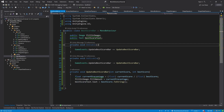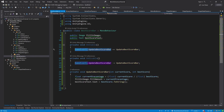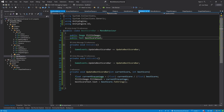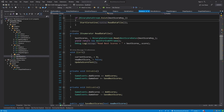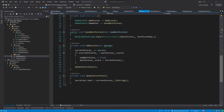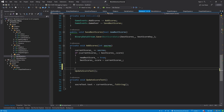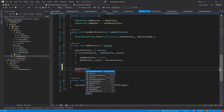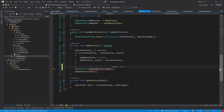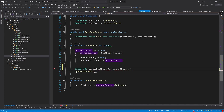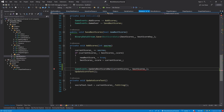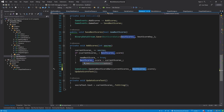Save everything. To trigger this event we need to call it from somewhere, so switch to the Scores class. Inside the AddScores function, before updating the score text, call 'GameEvents.UpdateBestScoreBar', passing the current scores and 'bestScores.scores' — since best scores is a class, make sure you pass the member score.